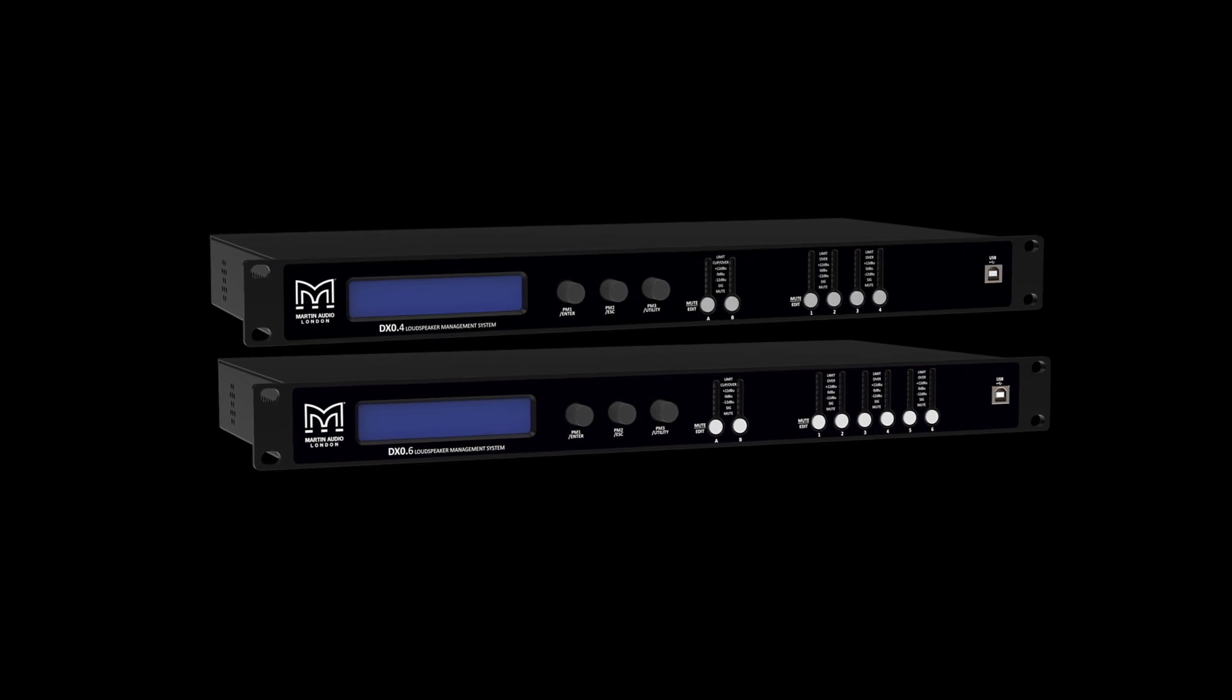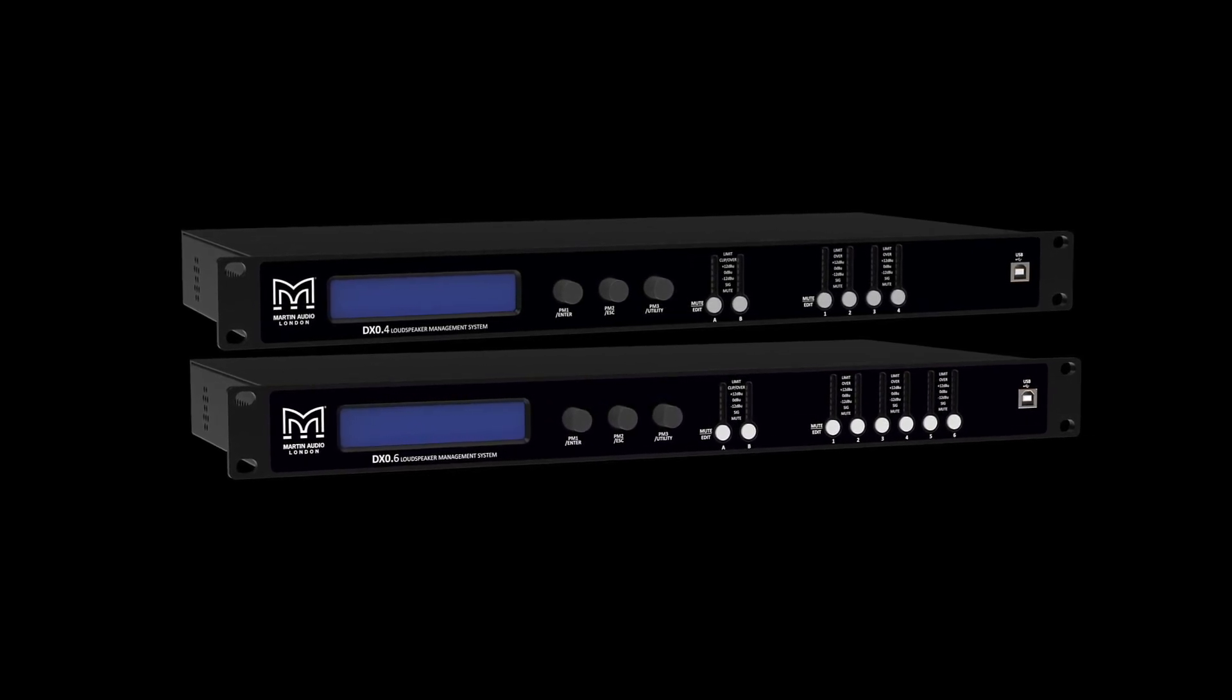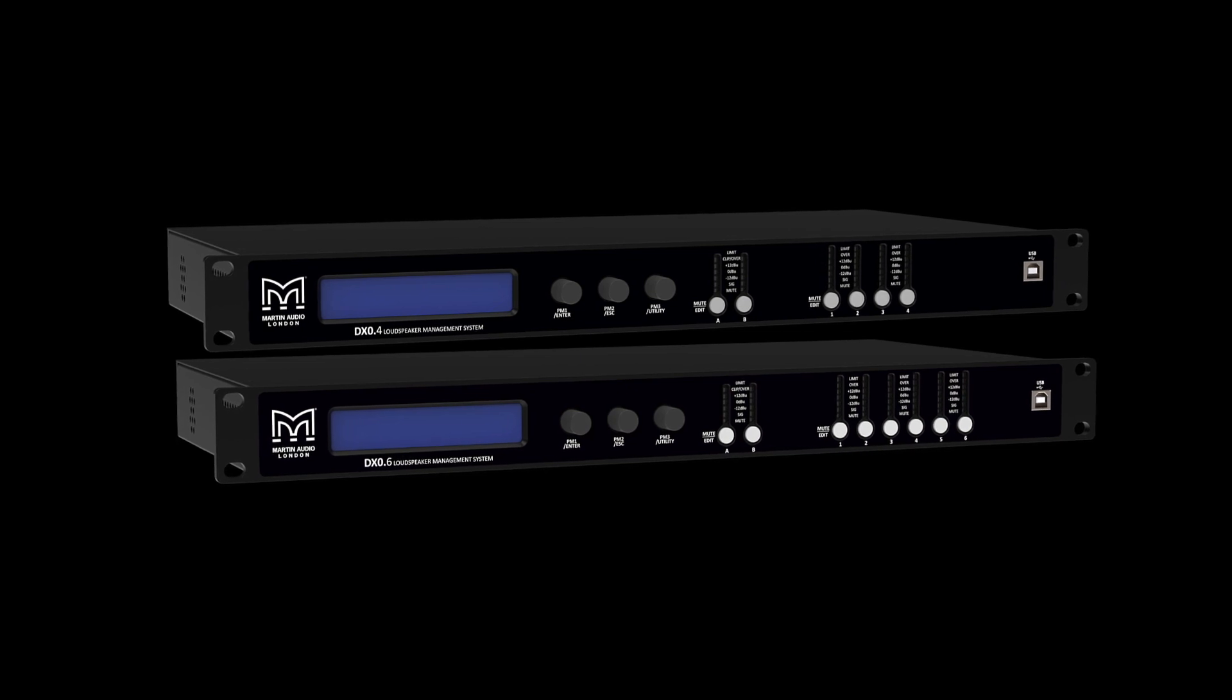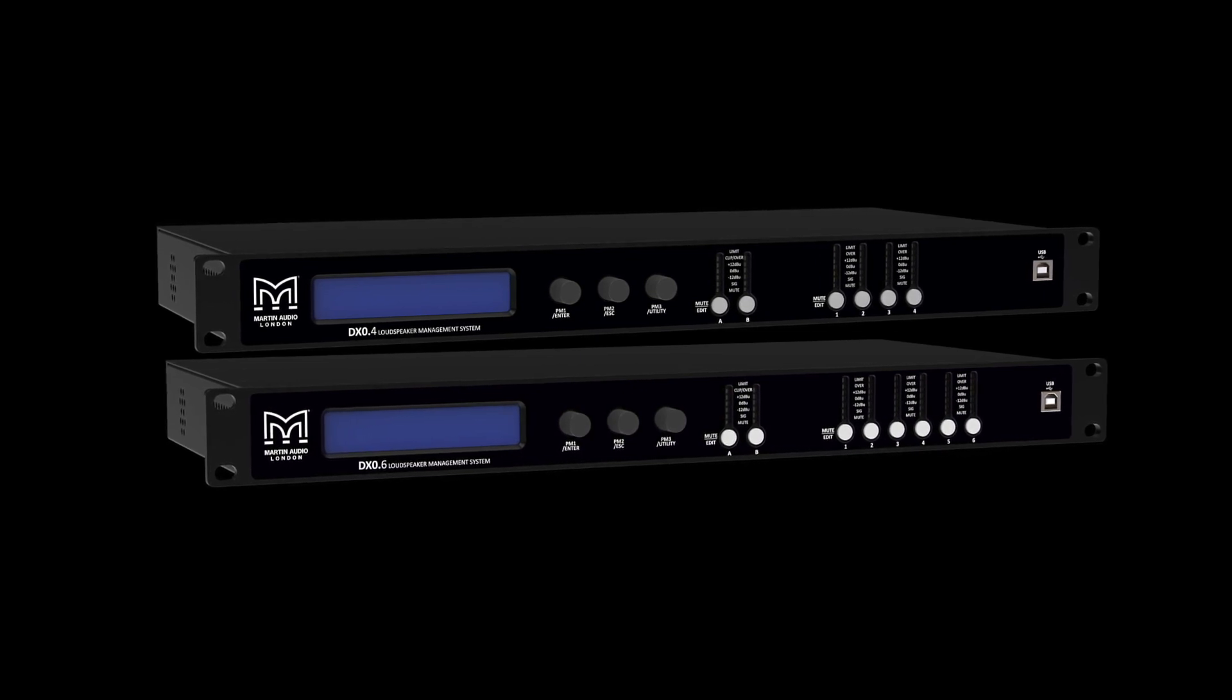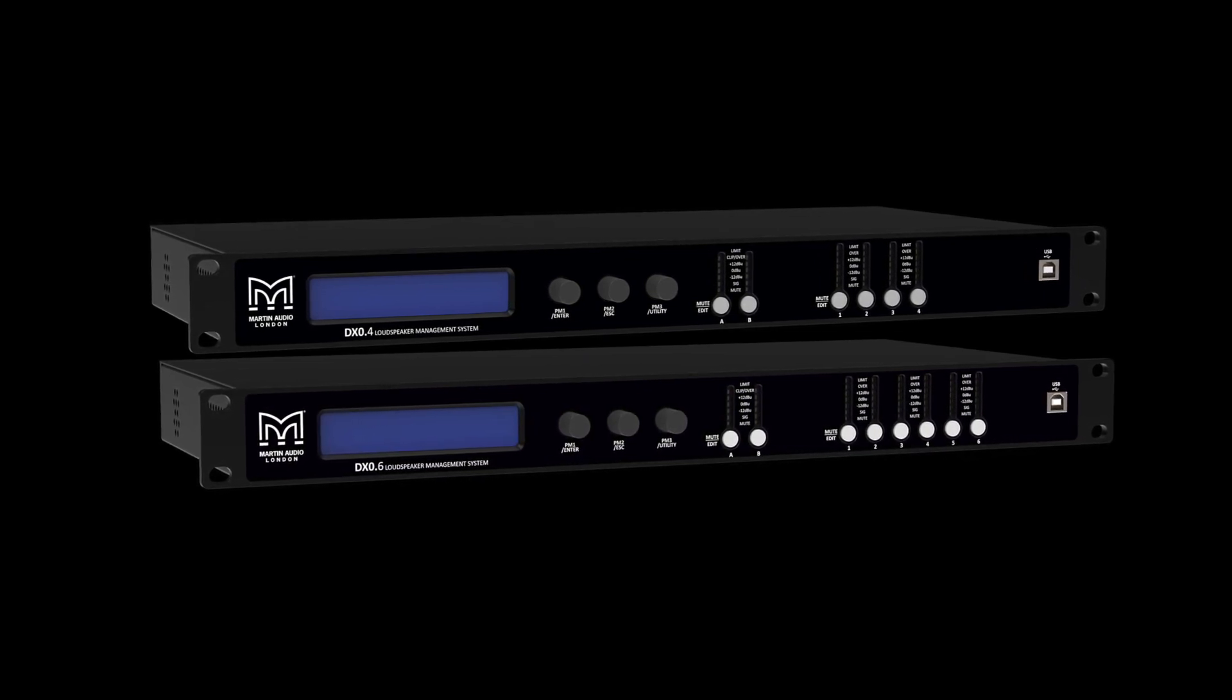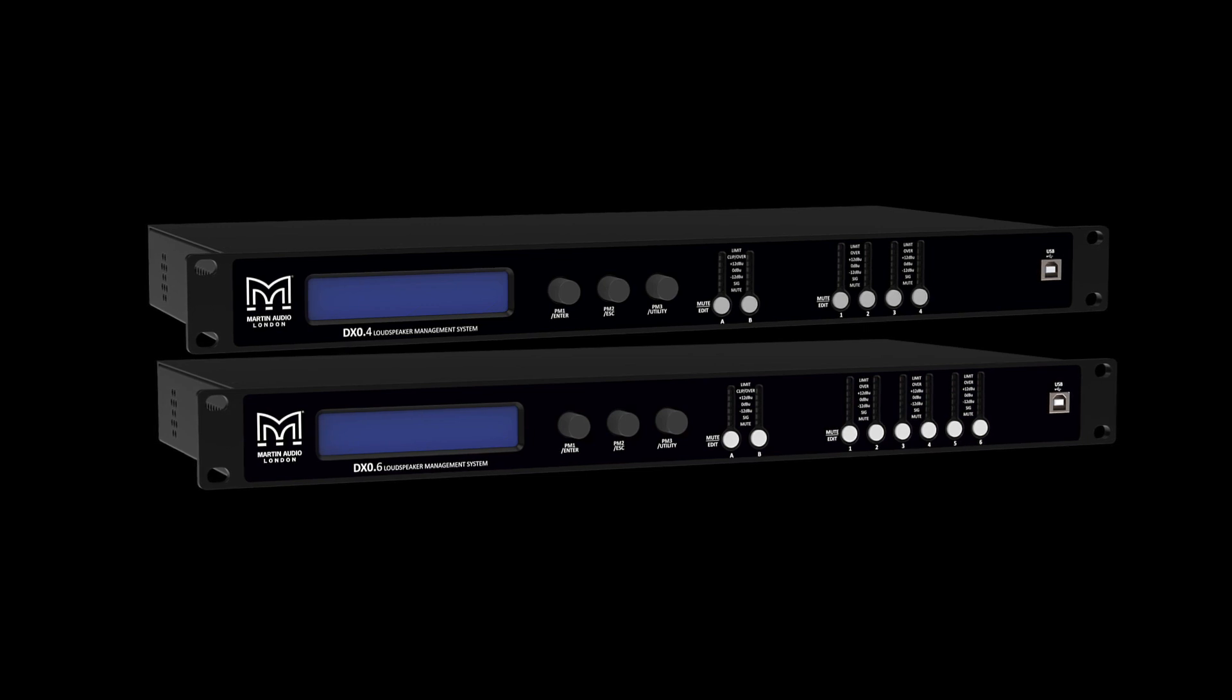The processors can run perfectly well in standalone mode with all parameters available for editing via the front panel controls and a 2x24 character LCD display.